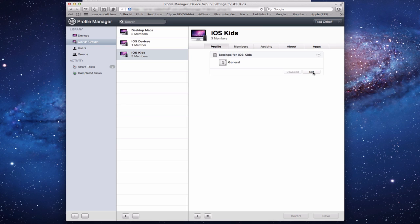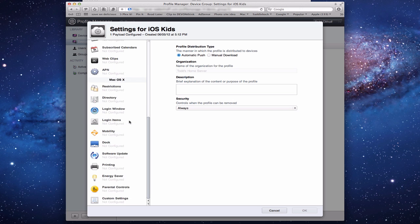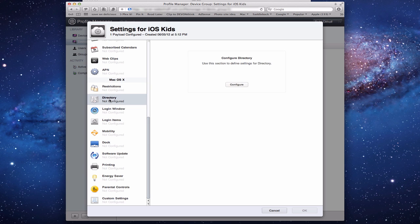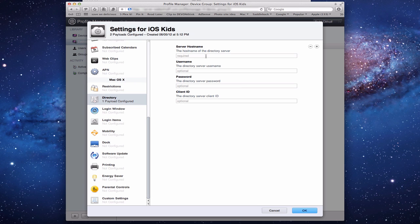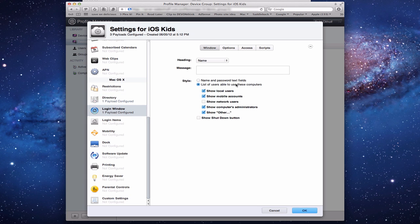Let's look at the profile for the Kids iOS group to see the new items. The previous screencast covered most of these settings. The new ones include a Directory section for Mac OS X devices — clicking Configure lets you connect to an additional directory server, useful on a business network where the directory is on a different server.